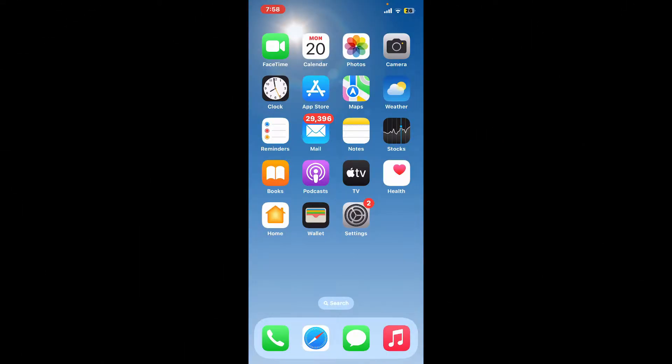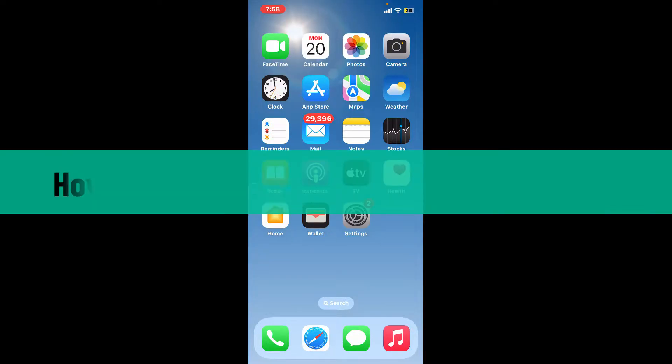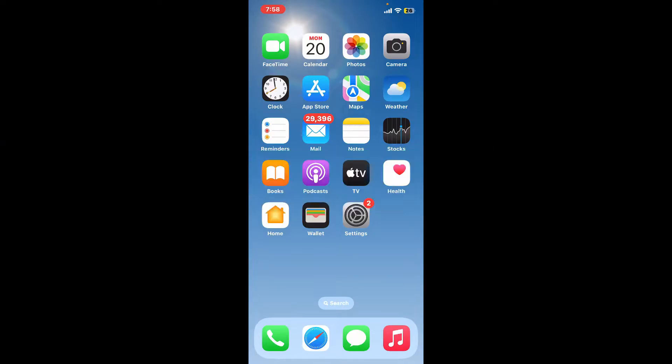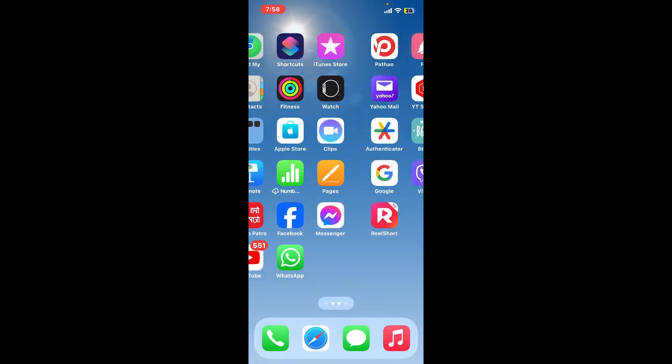Hi everyone, welcome back to another video from WebTech Tutorial. In today's video, I'm going to be showing you how to change language on Real Chart application. So let's dive straight into the video.